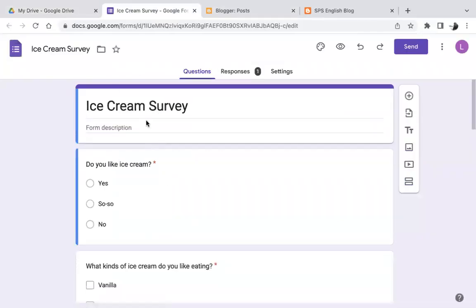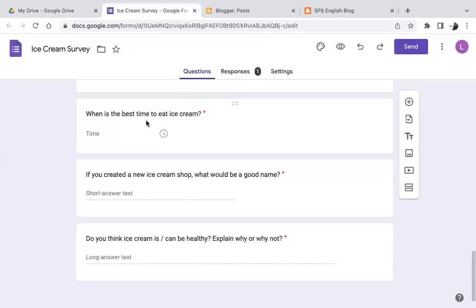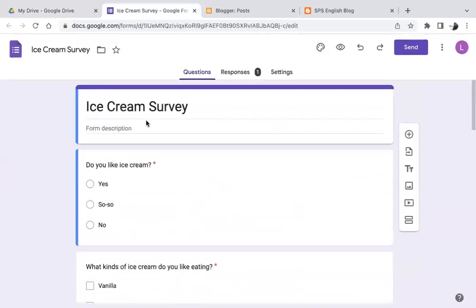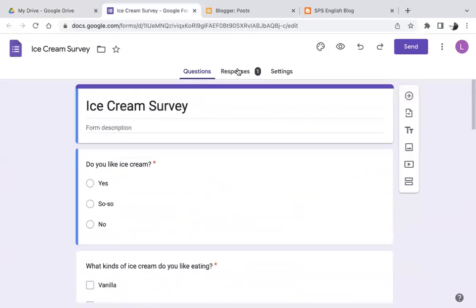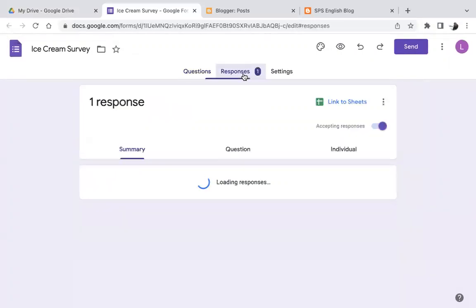And here it is. I can see my questions. And now, as I just answered my own survey, I have one response. So I can click on responses.